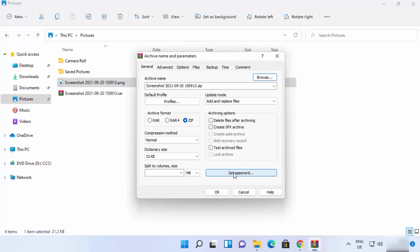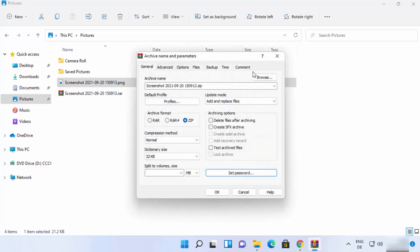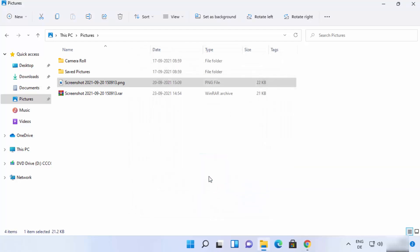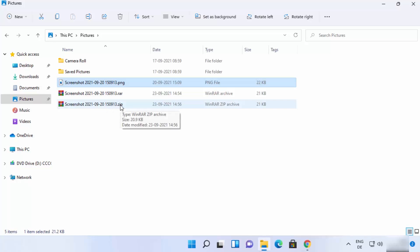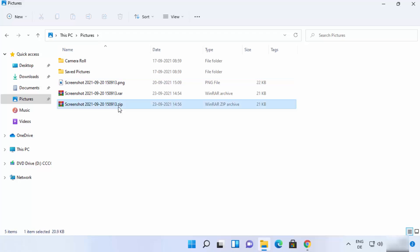One very useful feature of WinRAR is that you can set a password for your ZIP or RAR files. When you click 'Set password,' you can enter a password, and the file will only open with that password. If you want to password-protect your file, use this option. Once you are happy, click 'OK' and the ZIP file will be created.